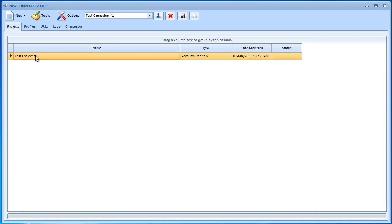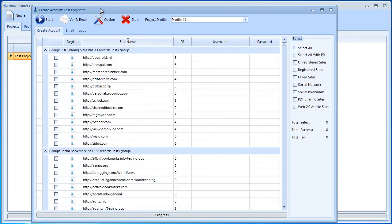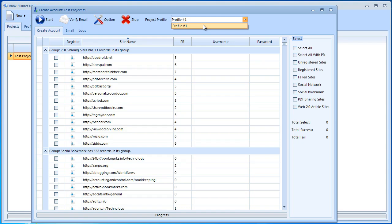Now I'm going to double click it to open it. Over here as you can see it says project profile and it's profile number one. If we had a couple of profiles here then we would be able to select any profile.